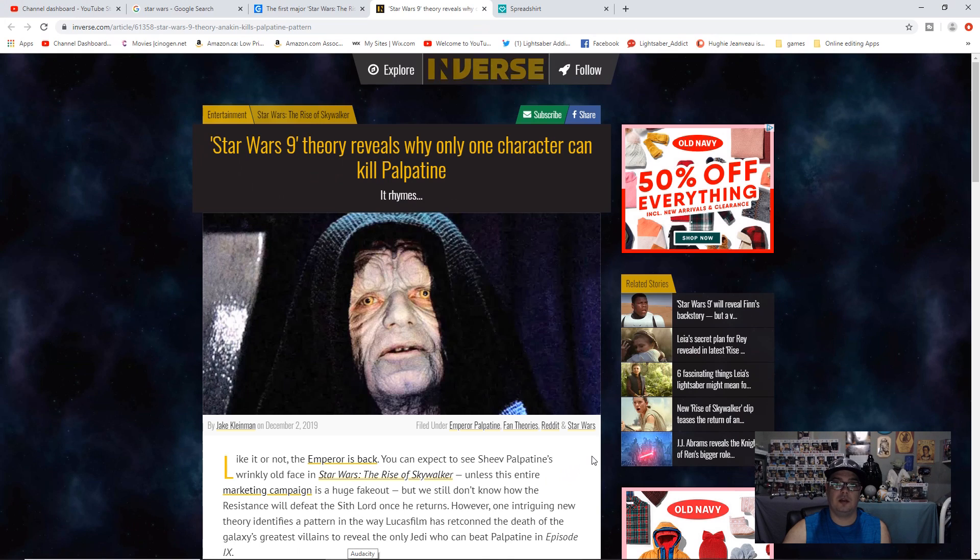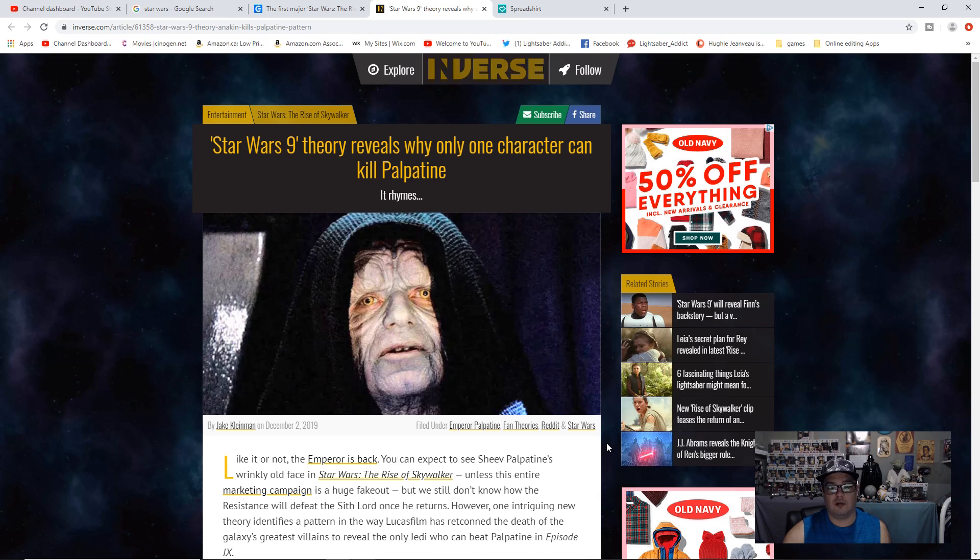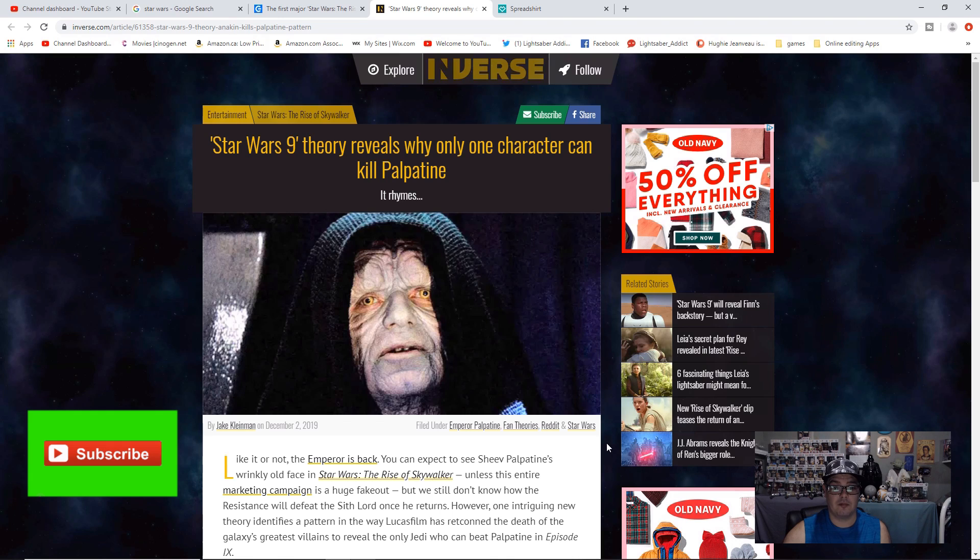Good day everyone, hope you're doing well. Today we have an article from Inverse.com titled Star Wars 9 Theory Reveals Why Only One Character Can Kill Palpatine. If you like this kind of content, consider subscribing to the channel.